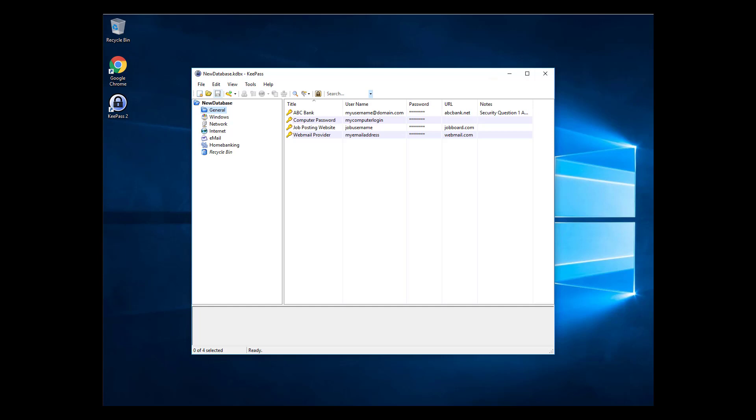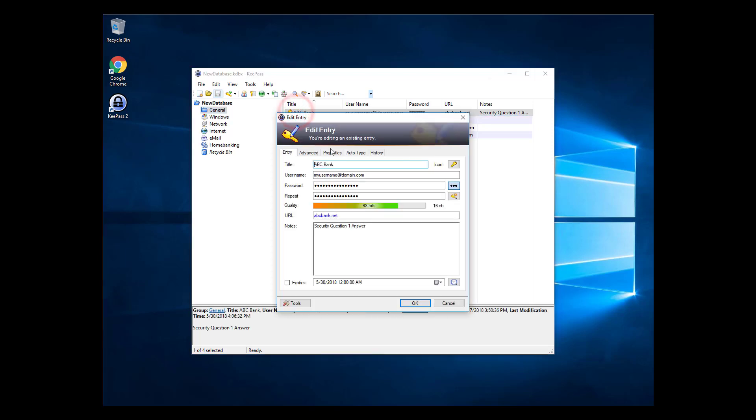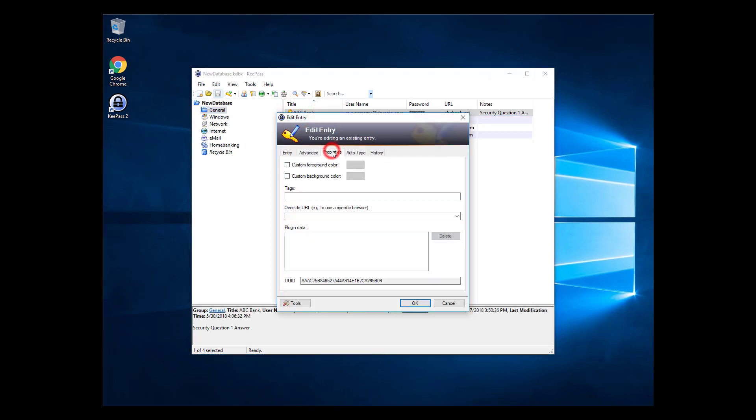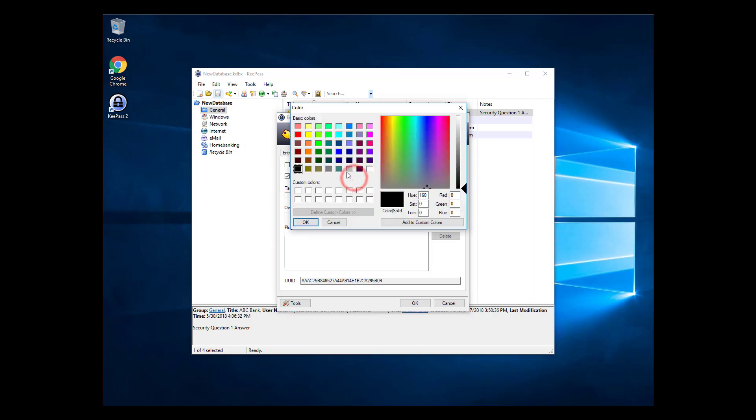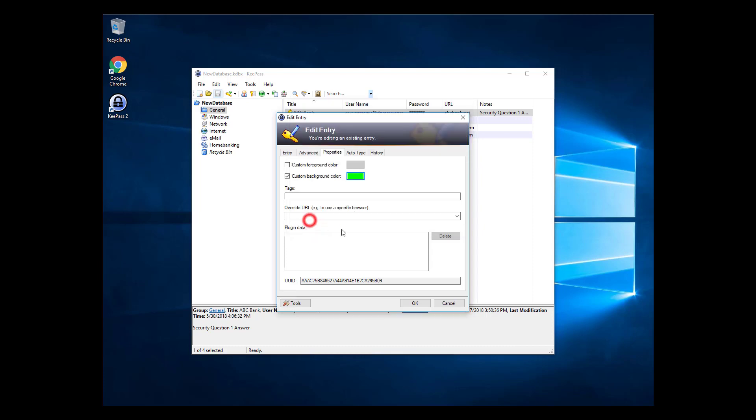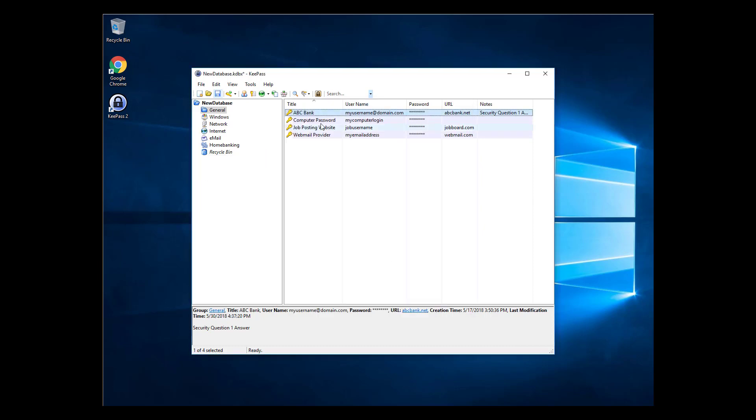For instance, you may want to give your most commonly used entries a different background color. Let's make the bank and webmail entries have a green background. Double-click on the entry, navigate to the Properties tab, then select Custom Background Color and select your color. You can also change the text color with Custom Foreground Color. Let's make the other two entries text blue.